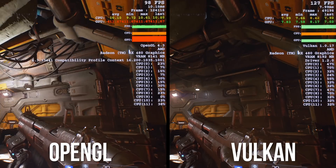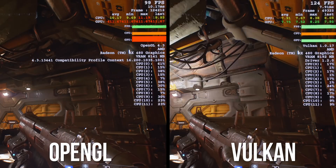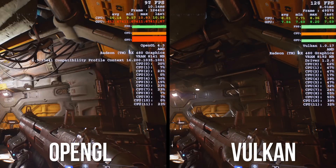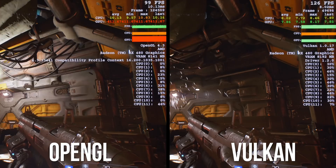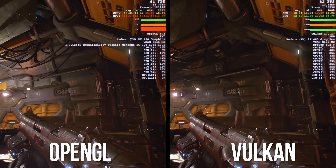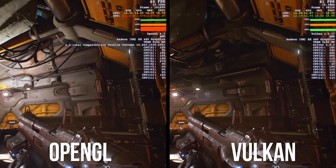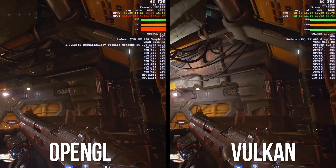And in my last scene, we see similar results with around a 25% boost in Vulkan at 1080p, while around 15% boost at 1440p.